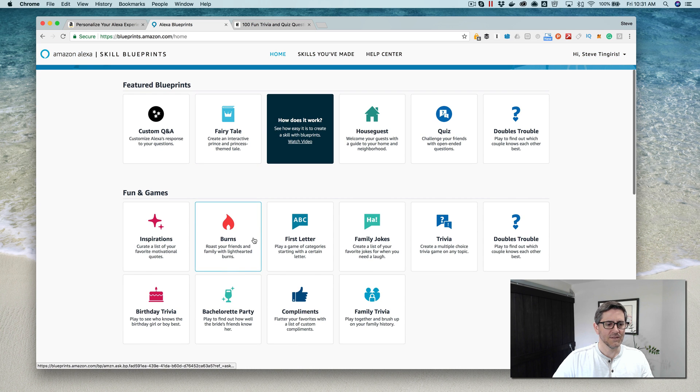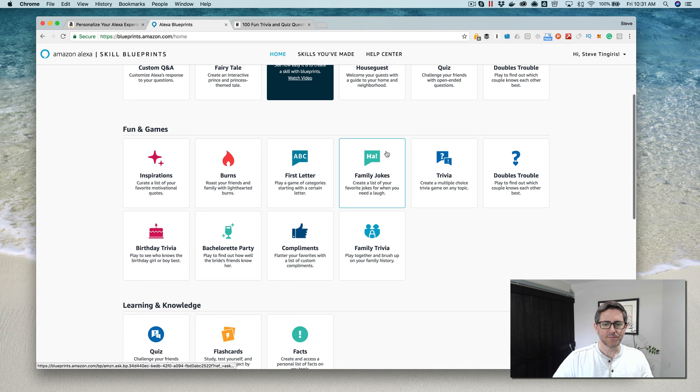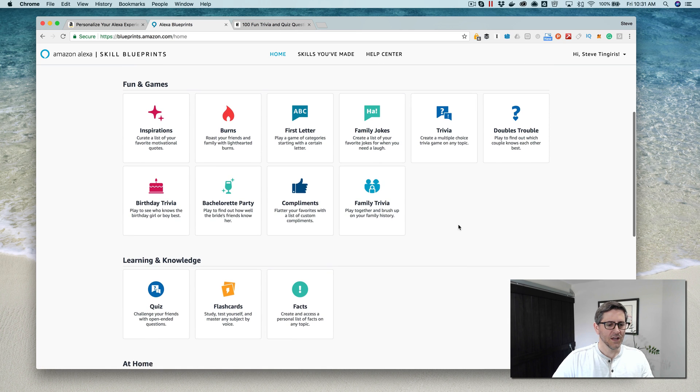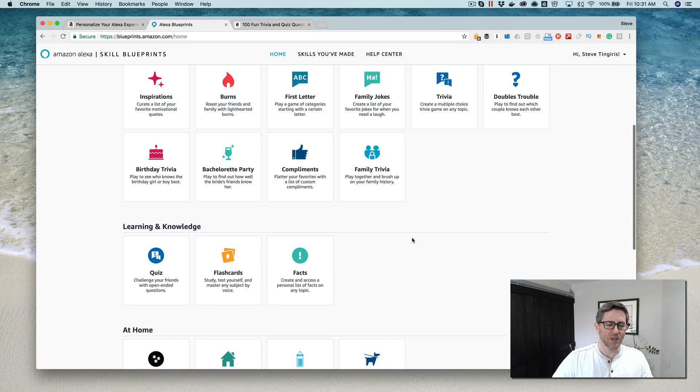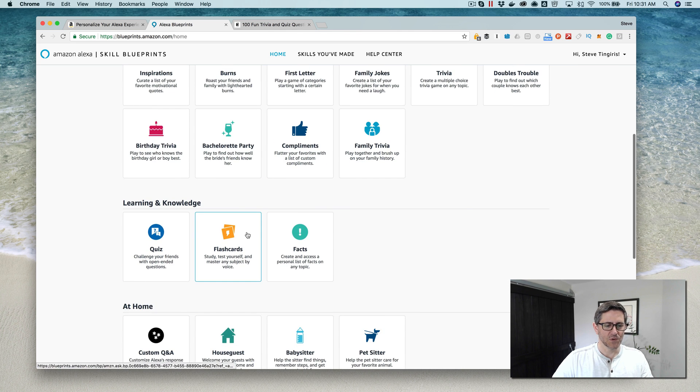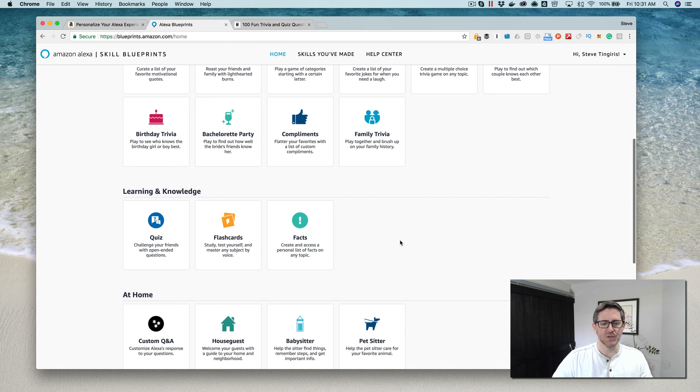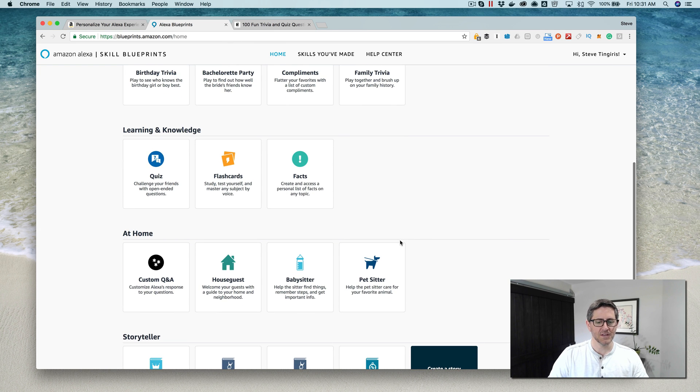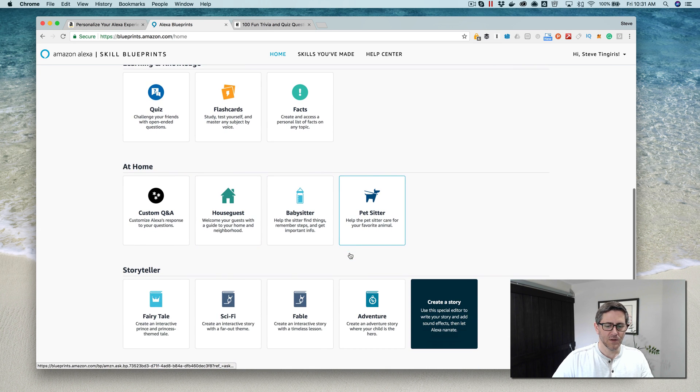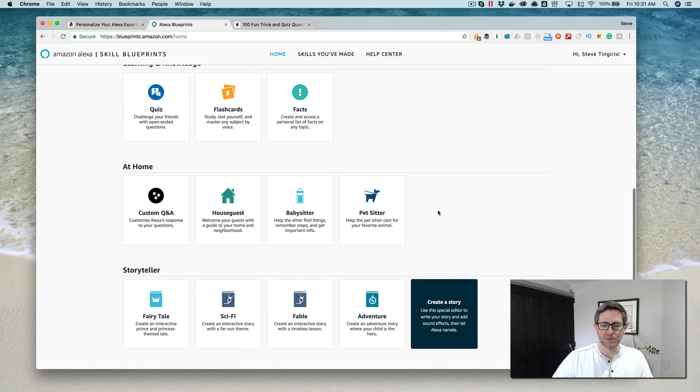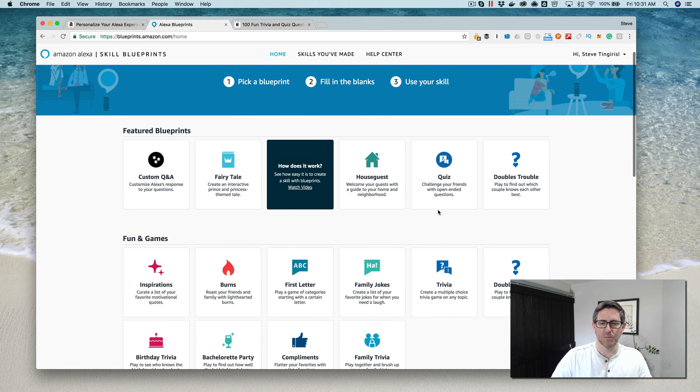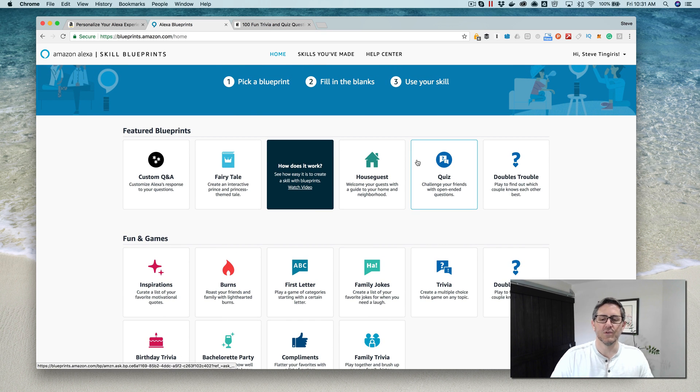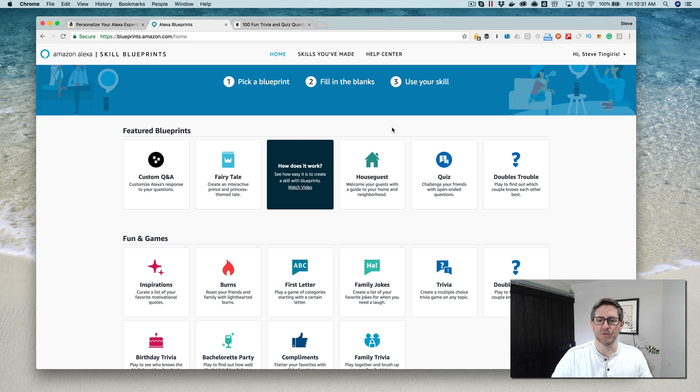You've got like jokes, birthday trivia, flashcards - maybe setting up a skill that your kids can use to study with. Really cool stuff. These are all personal skills, so things that you would probably use inside your household but not necessarily publishing to the world.